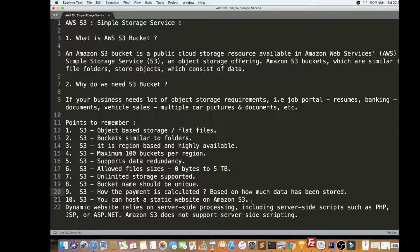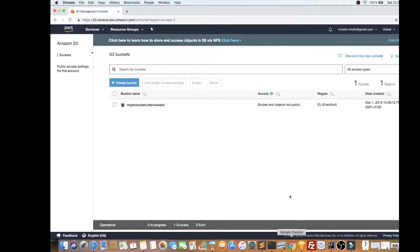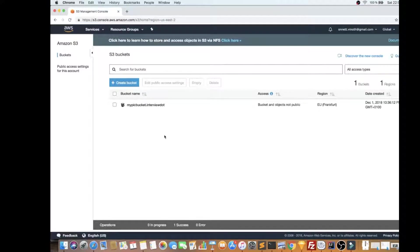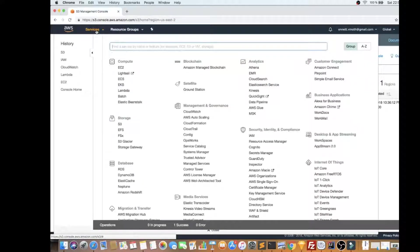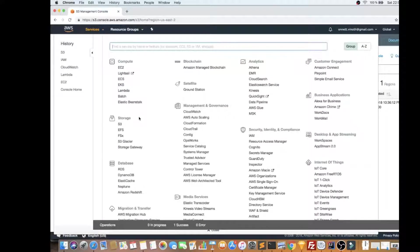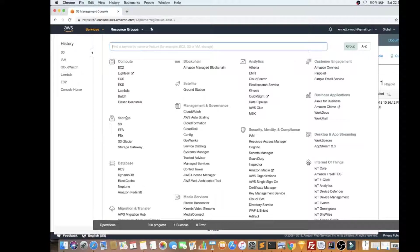So I've just explained you a few points. Let me show you quickly how to create a bucket. I've already logged in to my AWS console, so I'm going to click on services. I'm going to show you where exactly this S3 service is available in the services section.